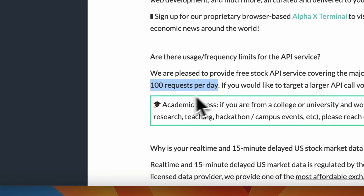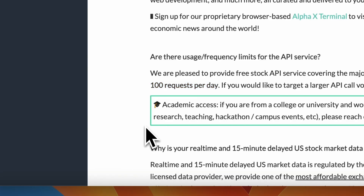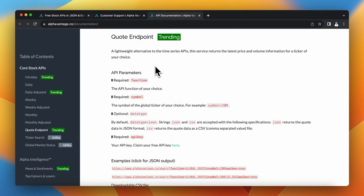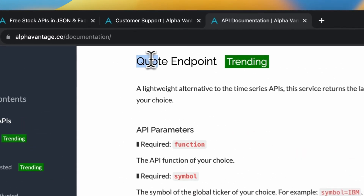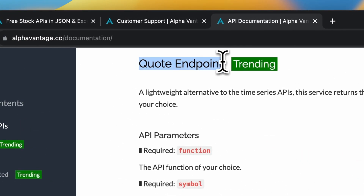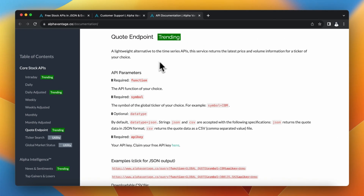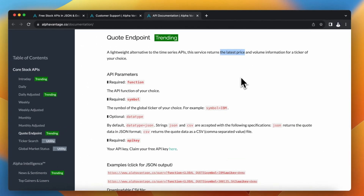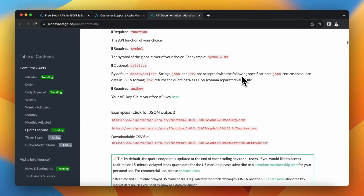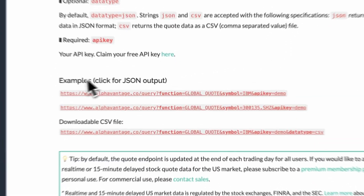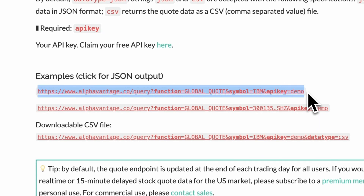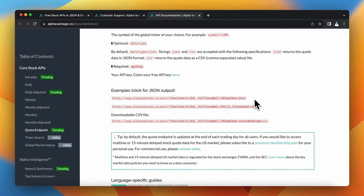I need to find an endpoint in the API documentation to get the current stock price for a specific ticker. I will use the Quote endpoint, which returns basic data about a stock ticker — including the latest price, volume, and last trading day. Using this endpoint is very easy: you just provide the ticker symbol and your API key as URL parameters.